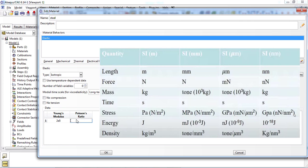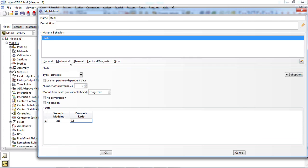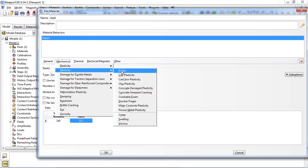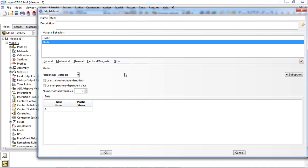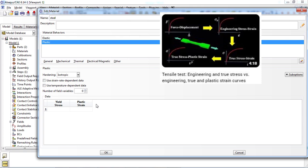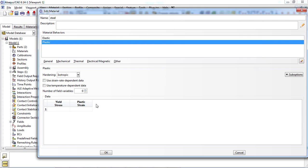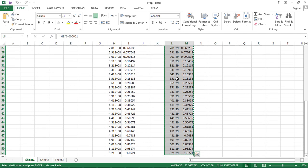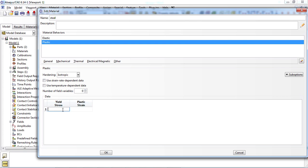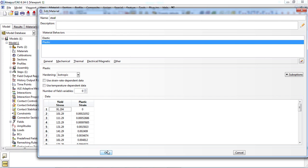For defining the plastic behavior, select the mechanical tab, then plasticity, then plastic. Hardening type is considered to be isotropic for this example. You must enter yield stress and plastic strain values in this window. Plastic behavior can be obtained from a uniaxial tensile test — you can watch our previous video on this topic for more information. We copy and paste the plastic behavior data in the window. Remember that plastic strain must start with zero. You can access the material properties using the link in the description. Click the OK button when complete.